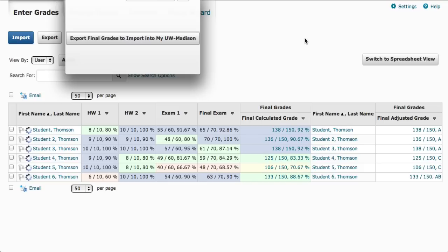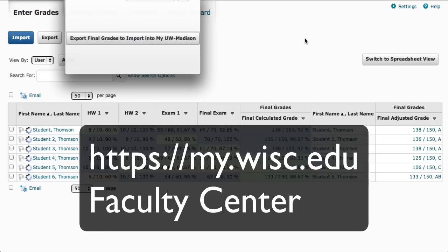Just click that button, but then you'll need to wait a little while — five to ten minutes — to go enter the final grades into the Faculty Center. For that, go to my.wisc.edu and look for the Faculty Center link, and then follow the registrar's directions for submitting the official final grades.